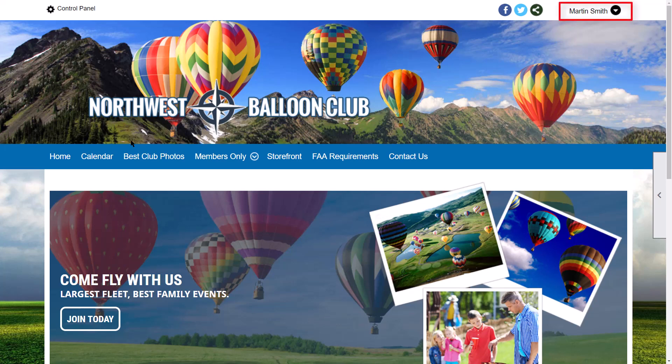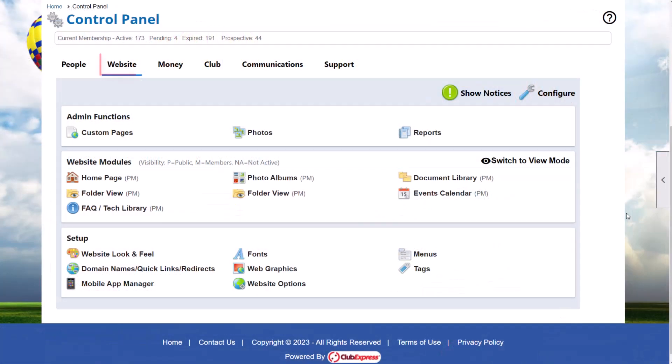We're already logged onto one of our demo sites as an administrator. There are several graphics displayed on the homepage, in the header, page background, and in various pieces of content. All of these have been uploaded as web graphics. To manage these images, go to the control panel's Website tab, scroll down to the Setup section, and click on Web Graphics.